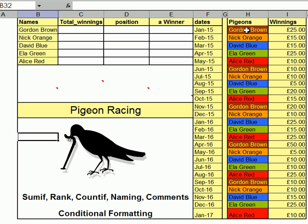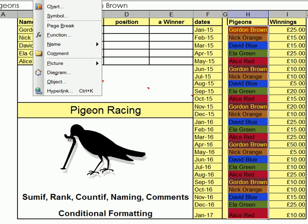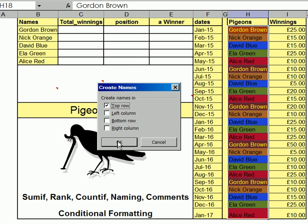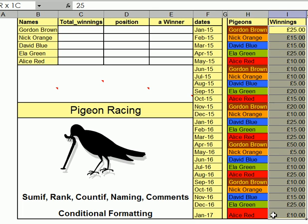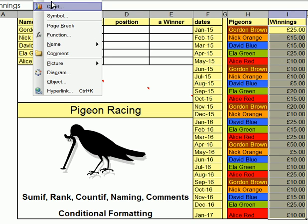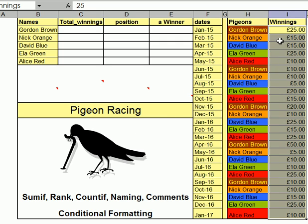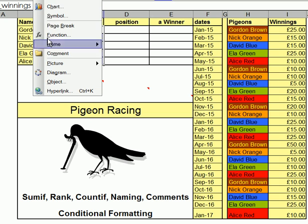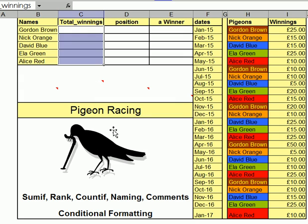Next thing I'm going to do is to highlight down there, going to Insert and Name, Create — top row — gives me the names of the pigeons. I'm going to do the same thing: Insert, Name, Create, top row, and that gives me the winnings. And I'm going to go here, Insert, Name, Create again, top row — total winnings.